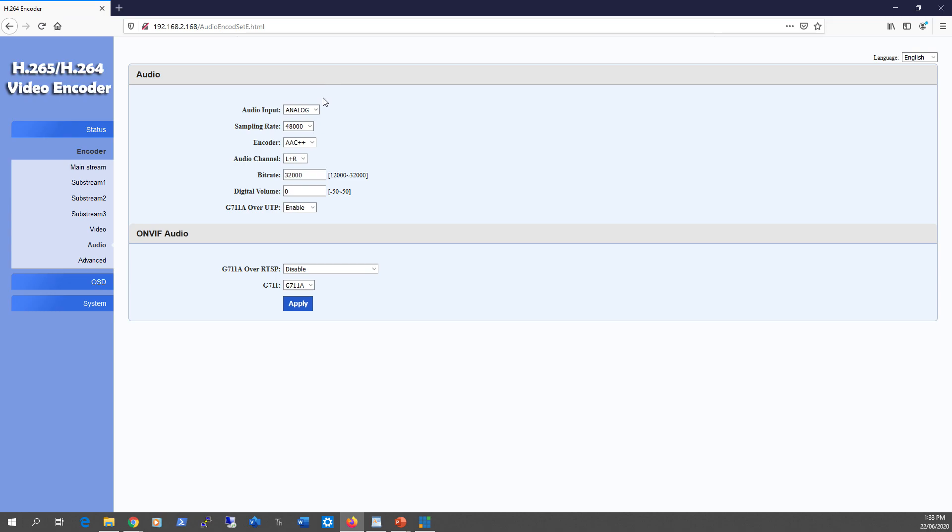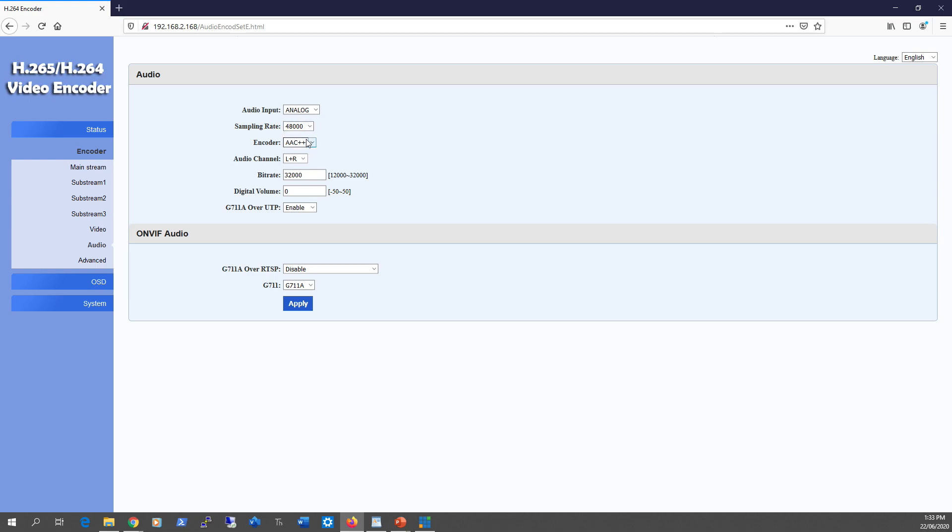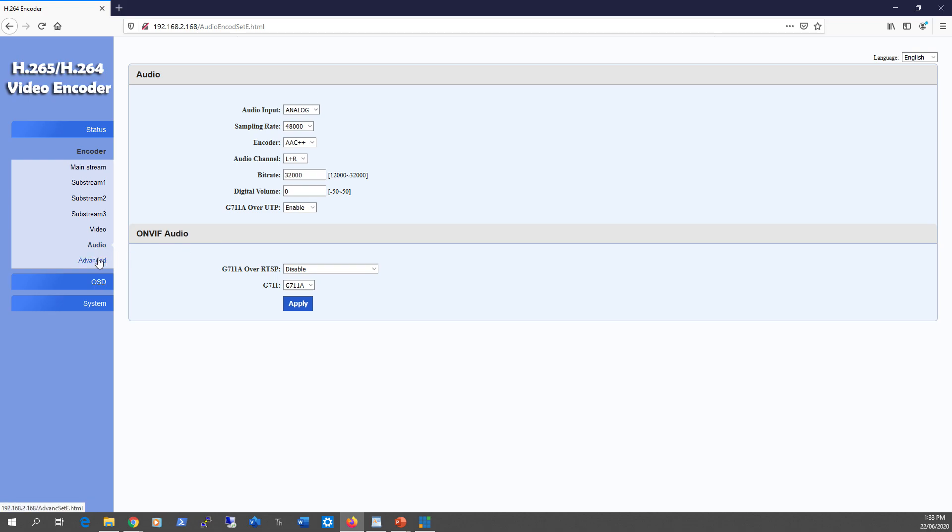For audio, you can select either HDMI embedded audio or analog in, but unfortunately you can't use both simultaneously. Here are the sampling rate options and bitrate options.